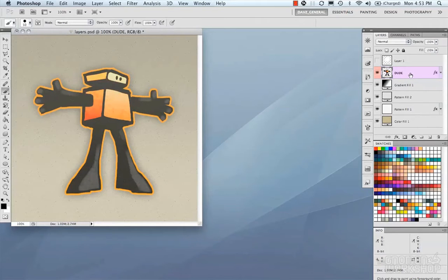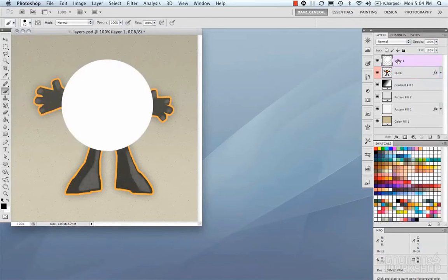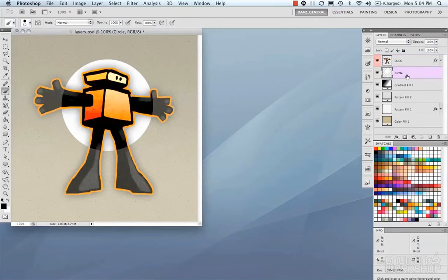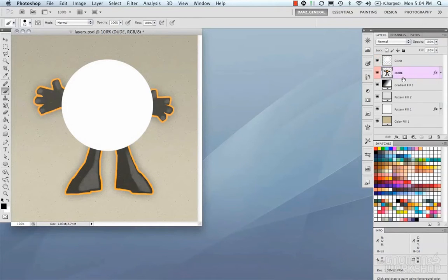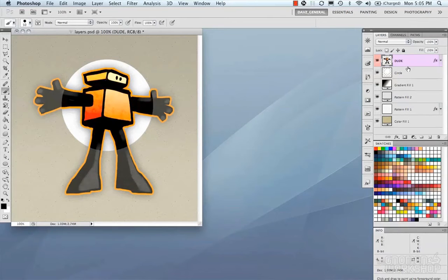Now let's talk about grouping. Grouping is totally efficient and a good way to work, especially when you have tons of layers — you can break them into different hierarchies through groups. In the layer stack you can arrange everything by clicking and dragging. If you want the circle behind the dude, just drag it behind. The dude behind the circle, click and drag — rearrange the hierarchy however you want.